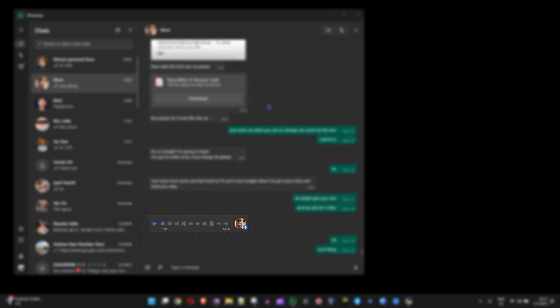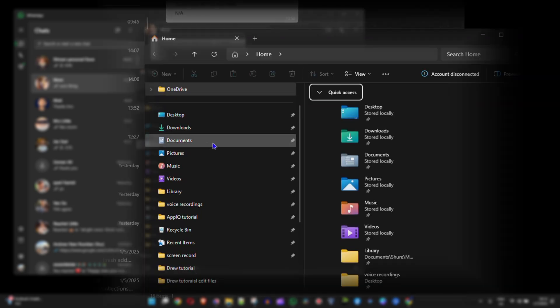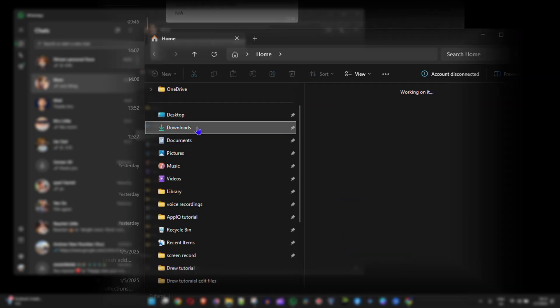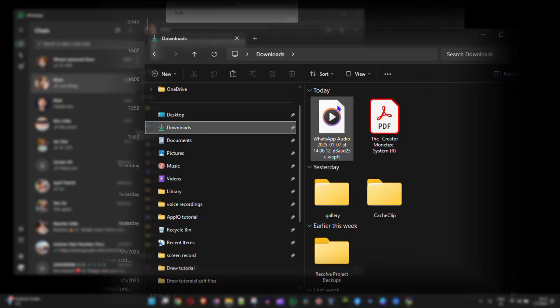Now I'm going to go ahead and open up that folder here with my downloads folder and you will see that I have that WhatsApp file.